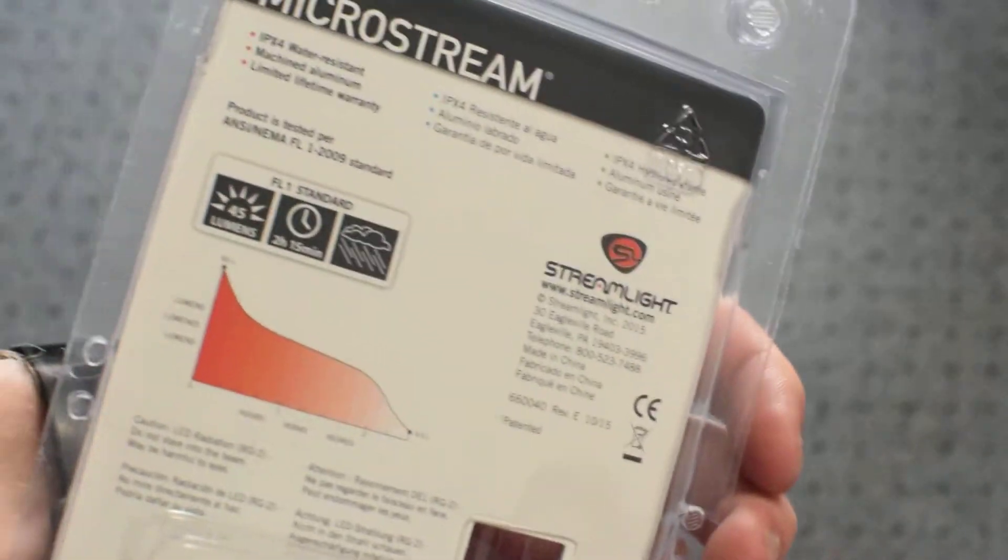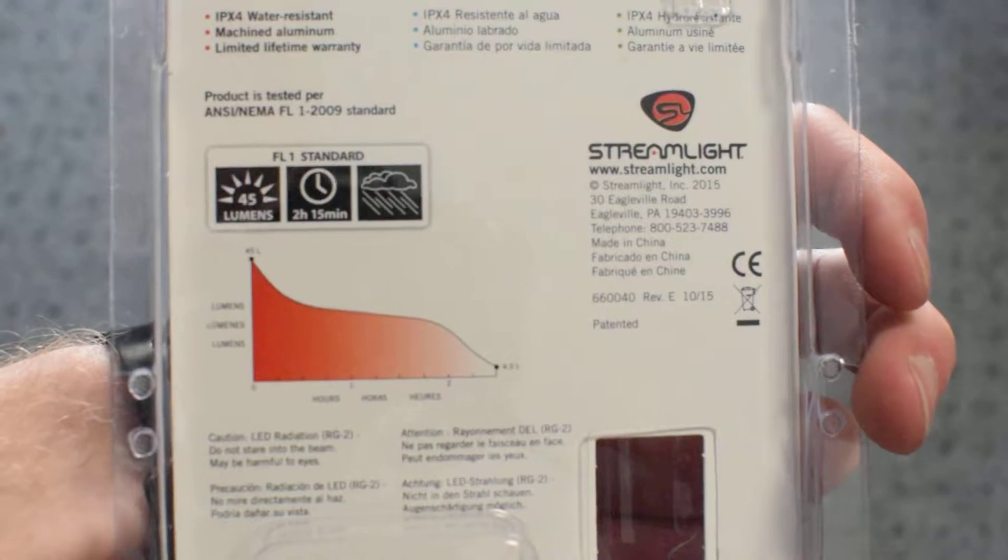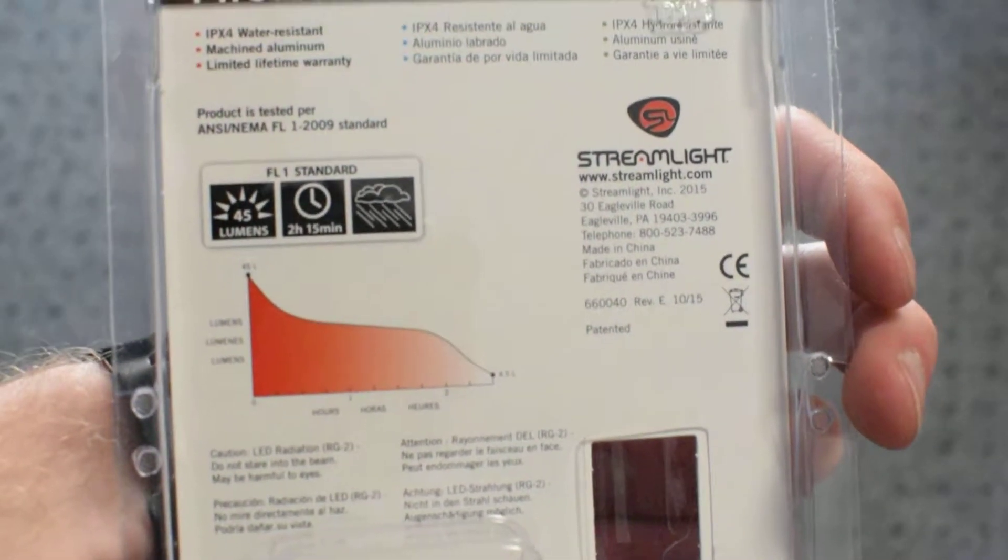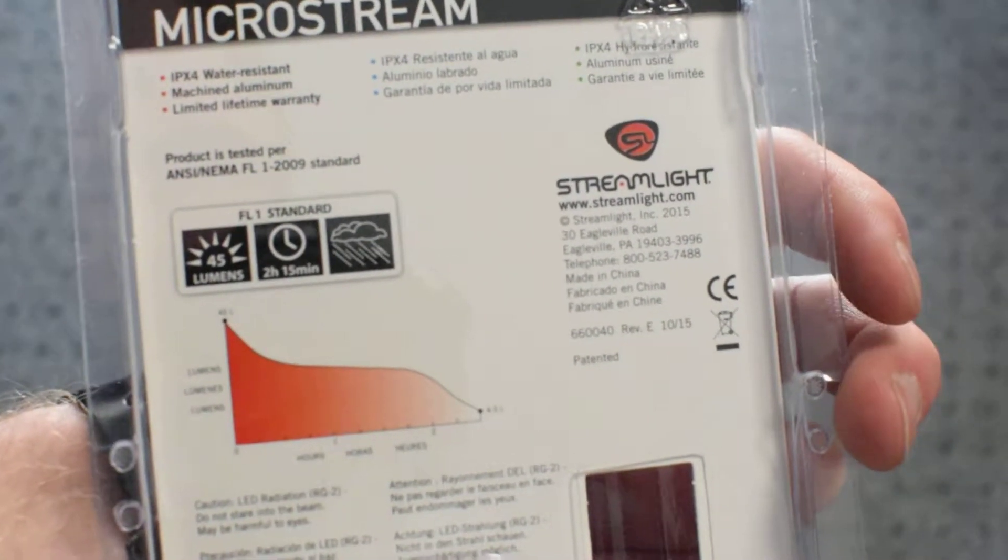It has a power of 45 lumens, and that is supposedly good for up to 2 hours and 15 minutes.